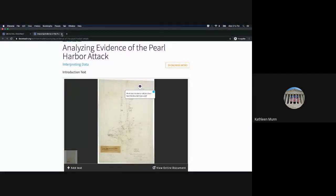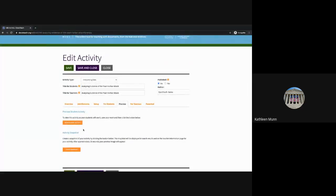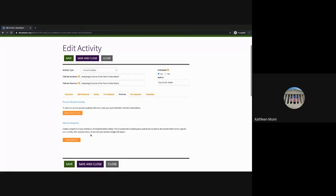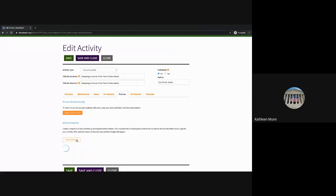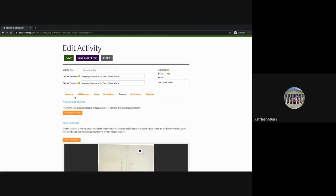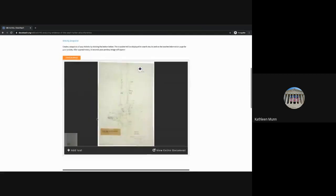Let's go back to the edit activity screen. In the interpreting data tool, students can also add their own annotations to the data they're looking at — that could be another instruction you include for students to use the annotation tool to add additional comments on the document as they analyze it. You're also going to want to create a snapshot of your activity. This is the image that will appear in the activity search on the teacher page for this particular activity.